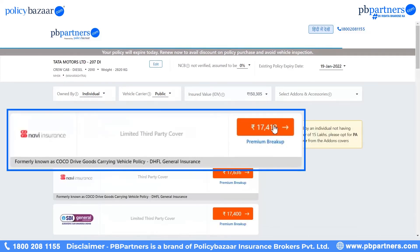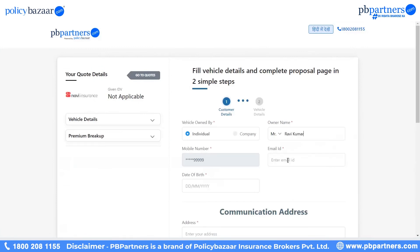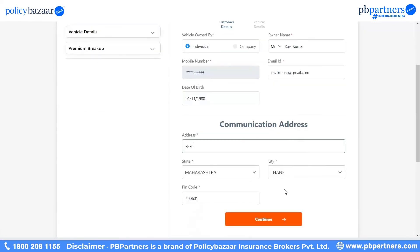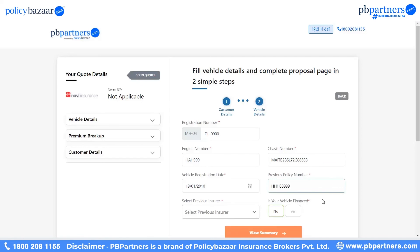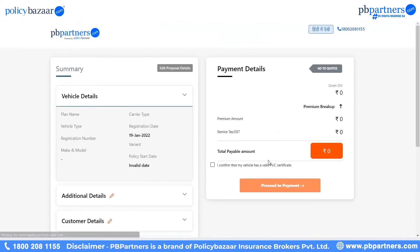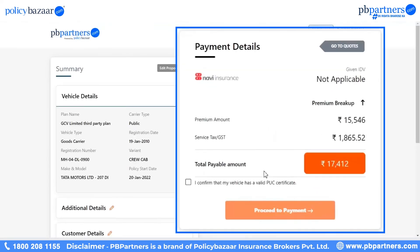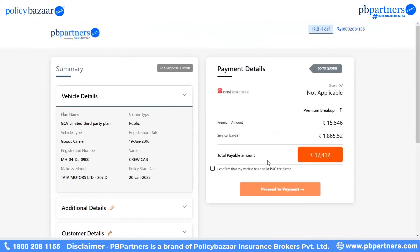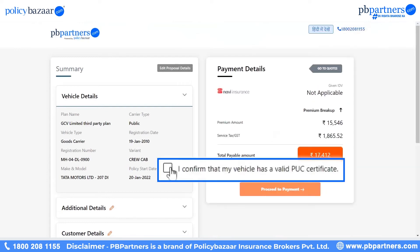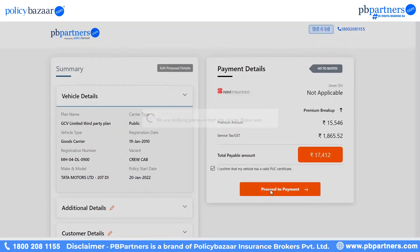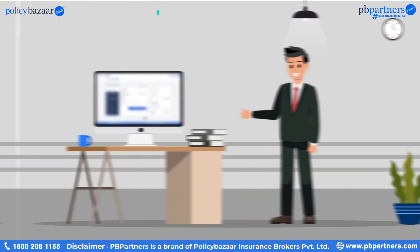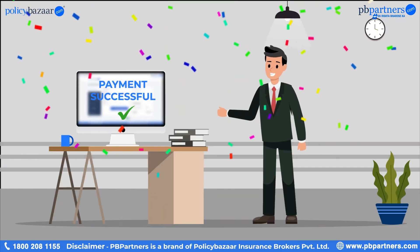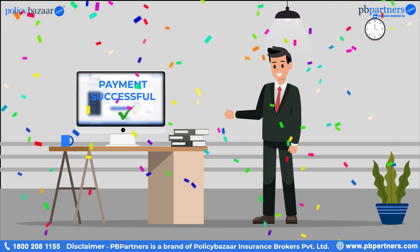Here is your quote list ready for you. Next, you need to fill up the vehicle details and complete the proposal page. Then click on View Summary. You can see the payment details listed in front of you. Now you need to select 'I confirm that my vehicle has a valid PUC certificate' and click on Proceed to Payment. Select your payment options and there you go — you have finally bought the commercial vehicle policy with such simple steps and ease.